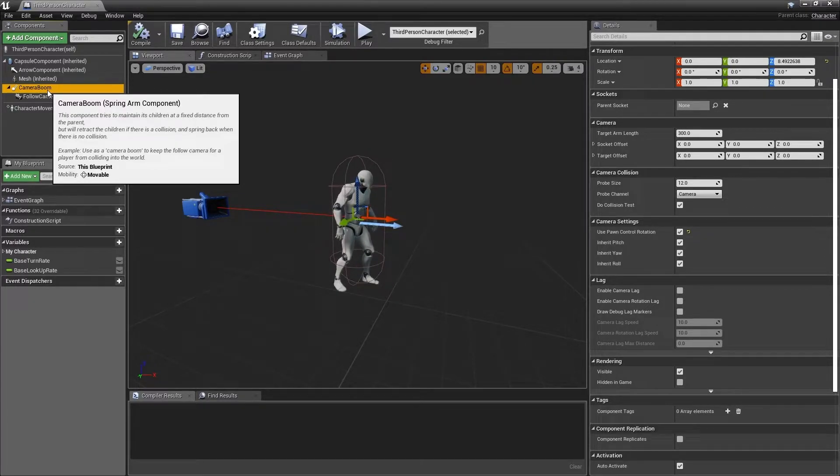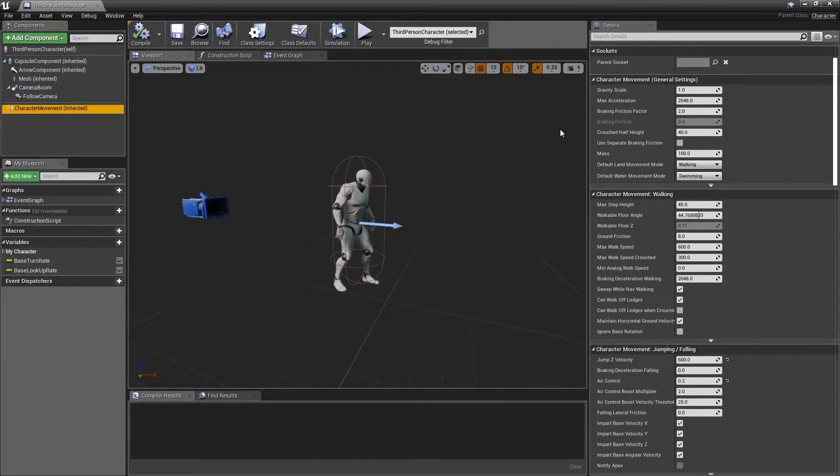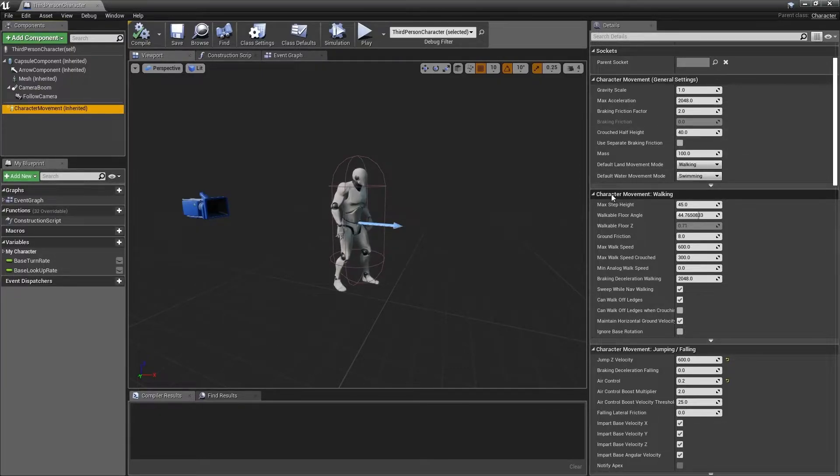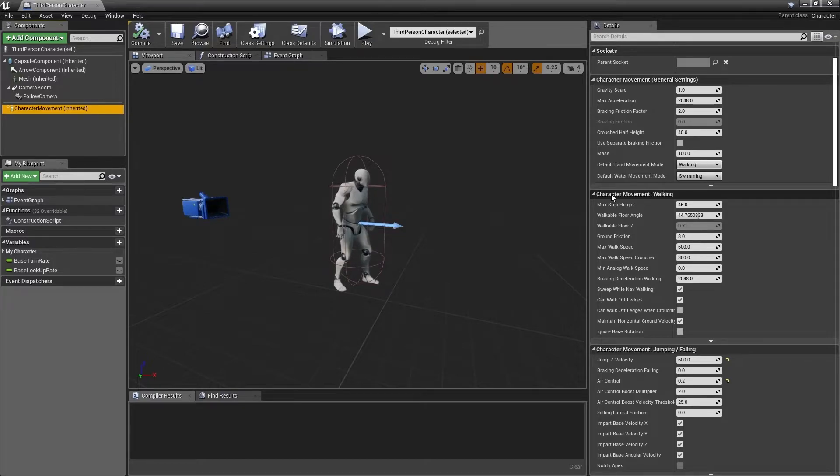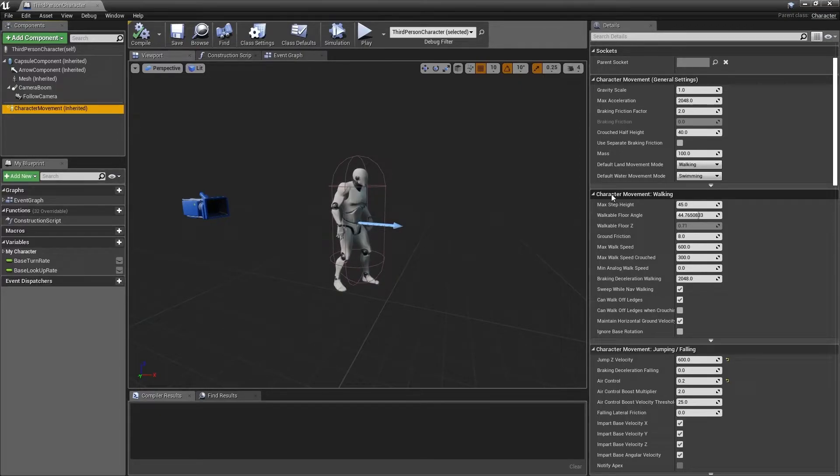Finally, we have the character movement component. If we move over to the right hand side and look in the details panel, we can see that this has many different configurable options for all the different movement types, for example walking, jumping, falling, running, even flying.